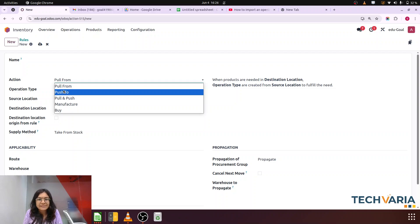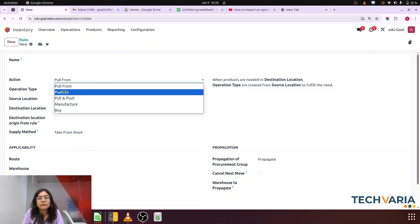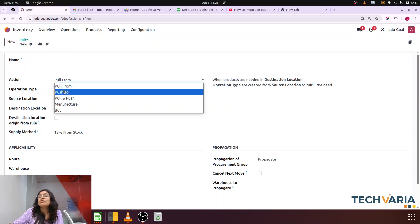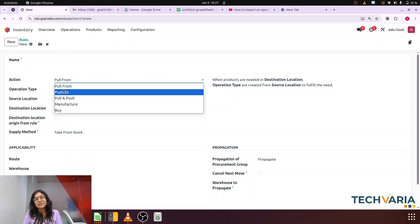Then what is push to? Push to simply means that if products arrive at a location, push them to another location. It is used when we want to do automatic transfers of a product from one location to another. For example, with two-step or three-step receipts, the product arrives from the vendor at an input location, but we want the product to be automatically transferred from input to quality location — so push to will be used. Quality to stock location — again push to will be used. So push to is not demand driven; pull from is demand driven, and push to is used for automatic transfers of products.